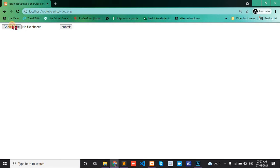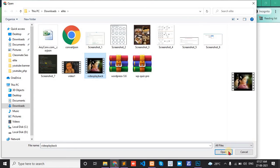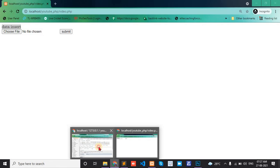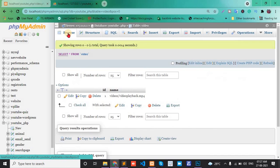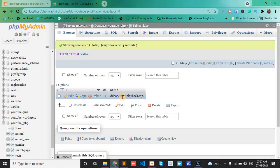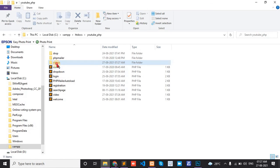Refresh the page, choose a file, open and submit. Now it shows 'data insert'. Check the database - data is inserted. Check if it's in the video folder.